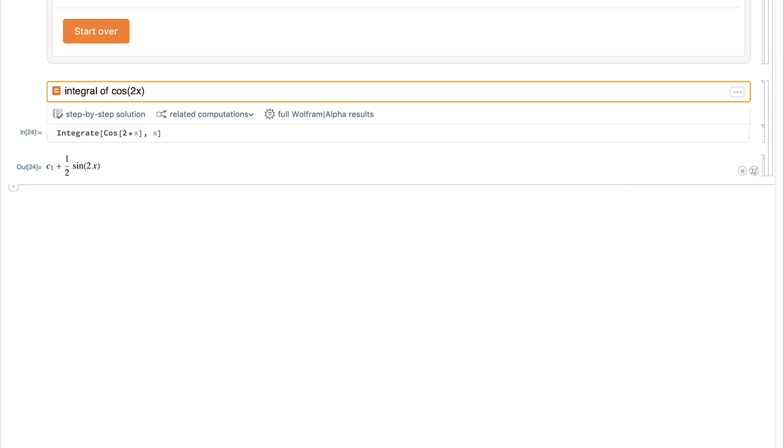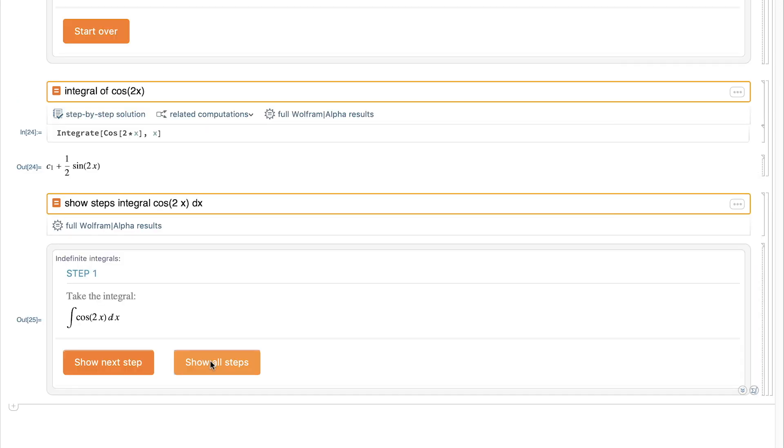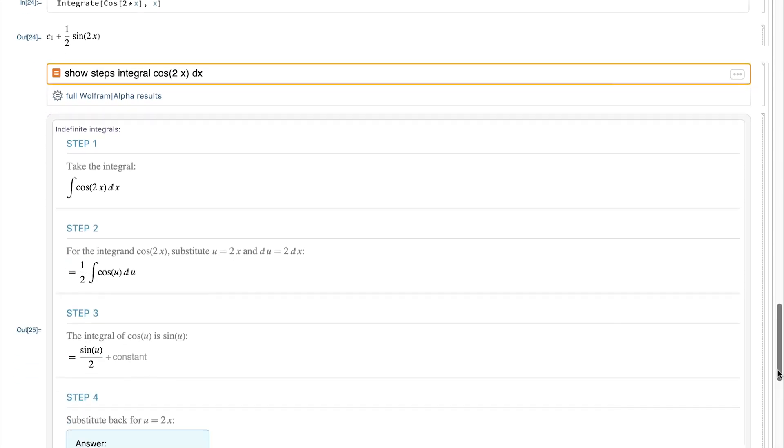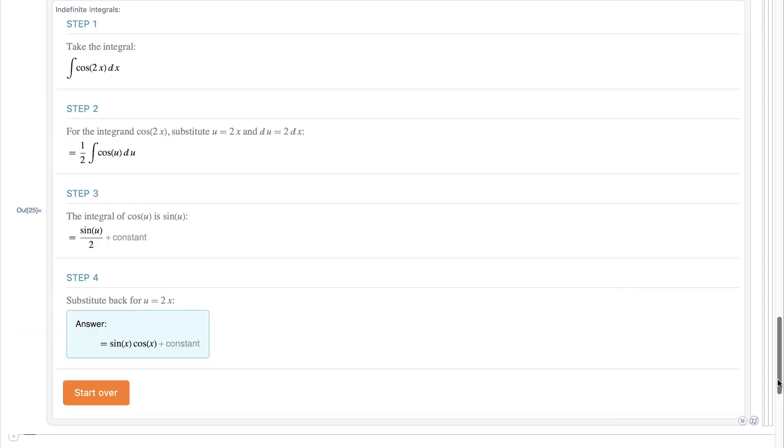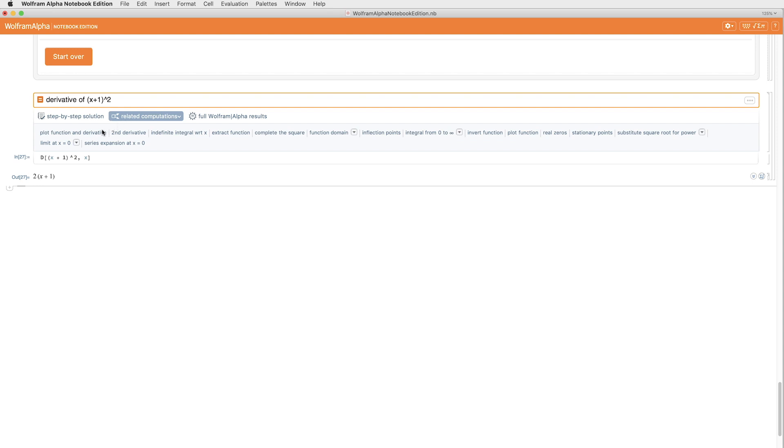Or I can switch from algebra to calculus. I can again show you the step-by-step solutions for this integral. You'll also notice this dropdown of related computations. So if I don't know what I want to do next, I can open up that dropdown.